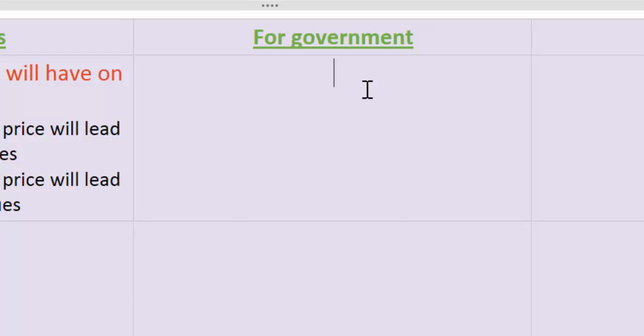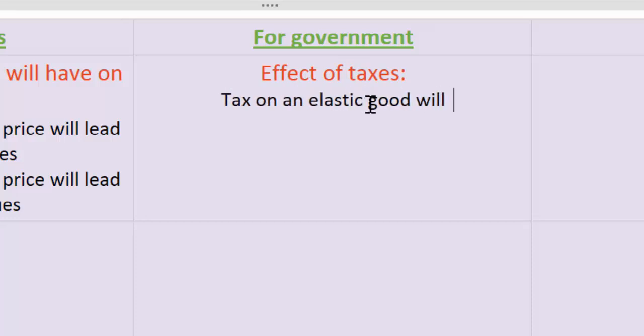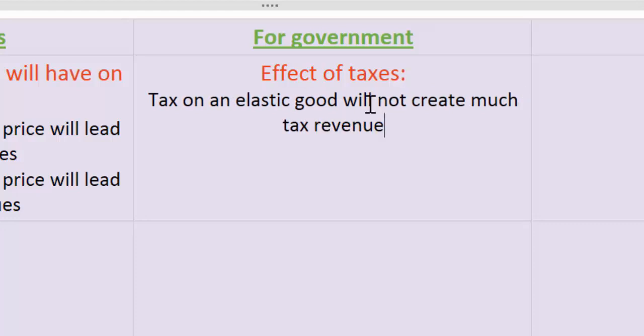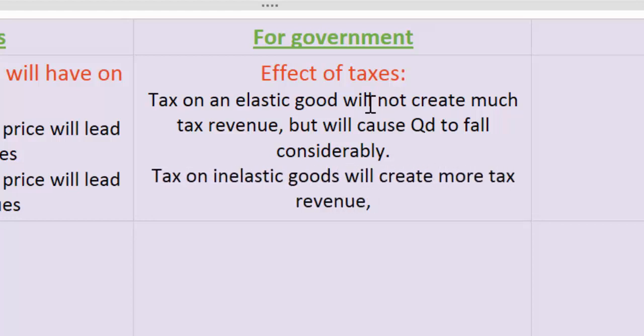A knowledge of PED will help governments understand the effect of taxes on different goods. For example, a tax on a good for which demand is highly elastic will not create much tax revenue, since the quantity demanded will fall considerably and therefore there won't be much tax revenue generated for the government. Taxing highly elastic goods is going to be very ineffective at raising government tax revenue.